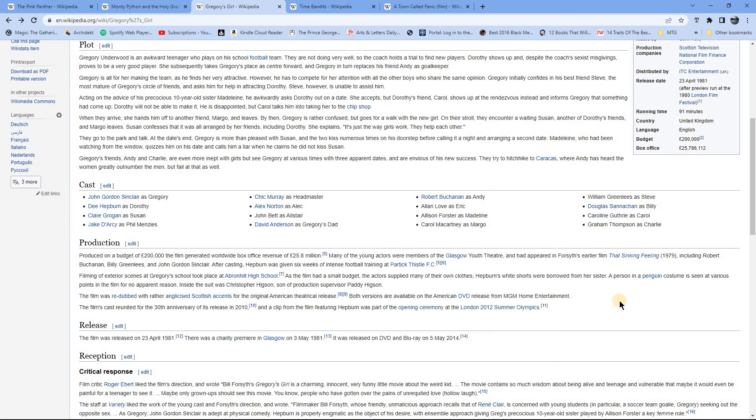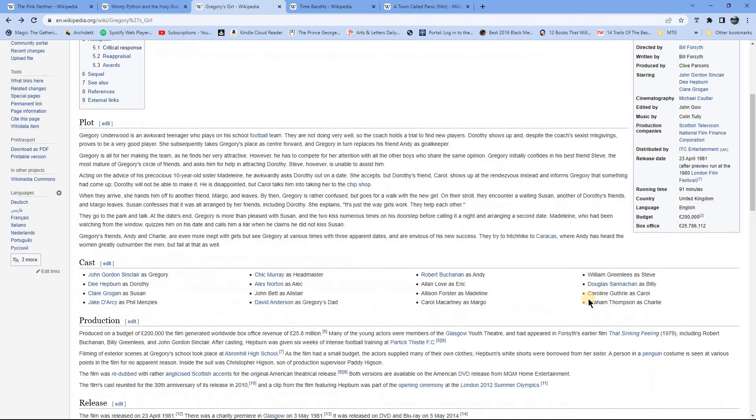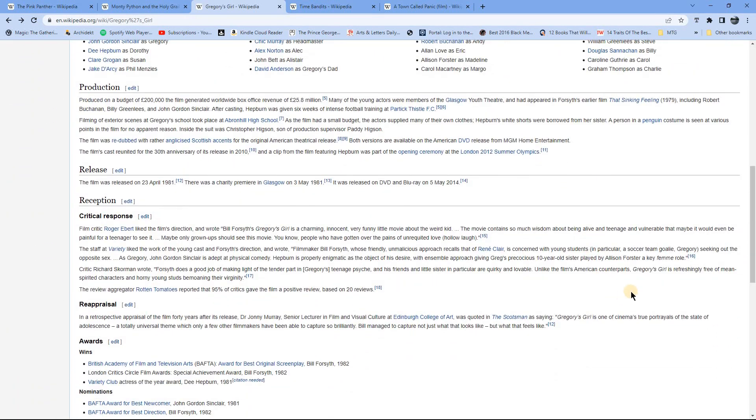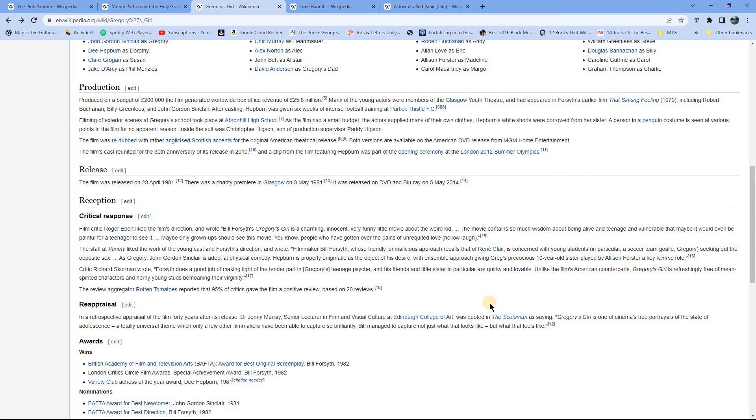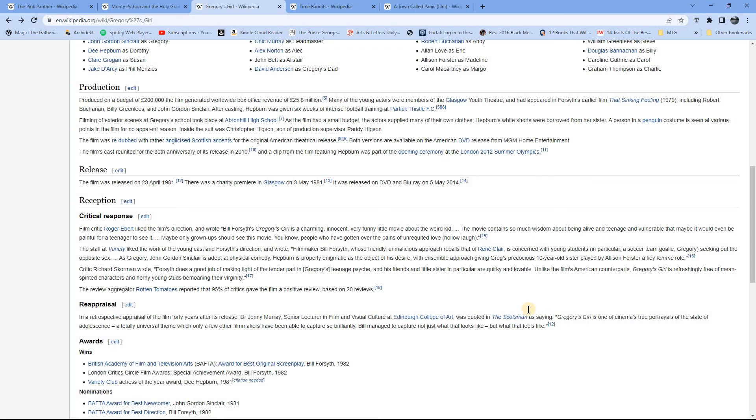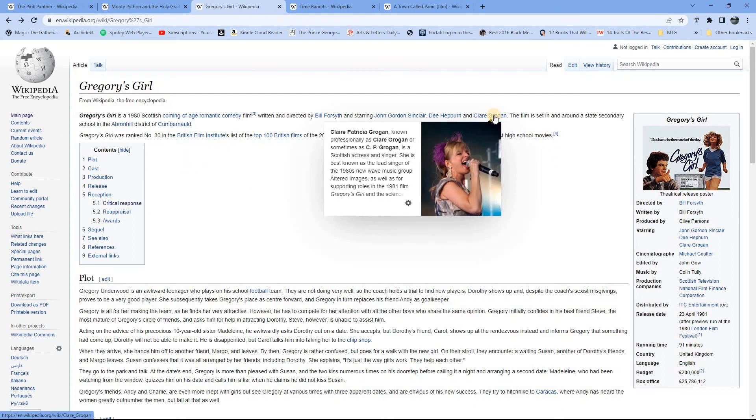But it's a real nice sort of feel-good film. I think they make the point here in the critical reception is that Gregory's Girl is refreshingly free of mean-spirited characters and horny young studs bemoaning their virginity. So yeah, it was great, great film to see at the time, great fun to watch again. I've got it on DVD and I've watched it numerous times. Lovely film. And then of course, Claire Grogan, I remember her being in Altered Images.